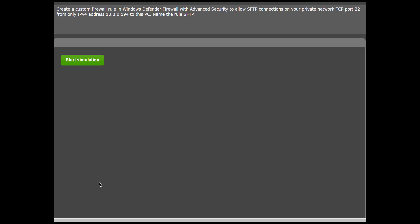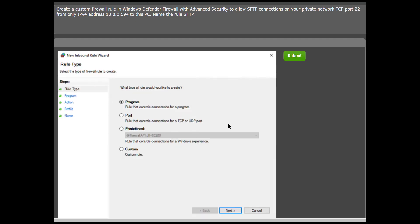We will look at a scenario-based question in the Security+ SY0-601. The question is targeted to Objective 3.3, given a scenario, Implement Secure Network Design. We are using the advanced features in Windows Defender Firewall with Advanced Security to configure an inbound rule based on the requirements indicated in the question text, which reads: Create a custom firewall rule in Windows Defender Firewall with Advanced Security to allow SFTP connections on your private network, TCP port 22, from only IPv4 address 10.0.0.194 to this PC.